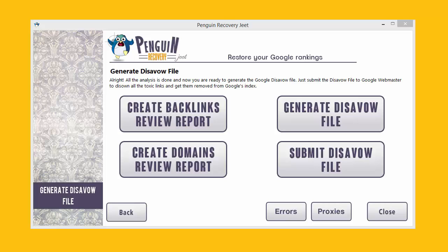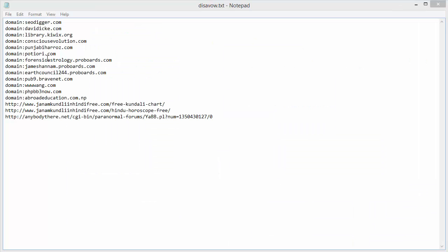This video will show you how to generate a disavow file from Penguin Recovery Cheat. A disavow file is a special file that you can submit to Google to tell it about the backlinks that you want to disavow — in other words, backlinks that you think should not be pointing to your site. These backlinks are from toxic or bad quality pages that actually have a negative impact on your website rankings instead of a positive impact.